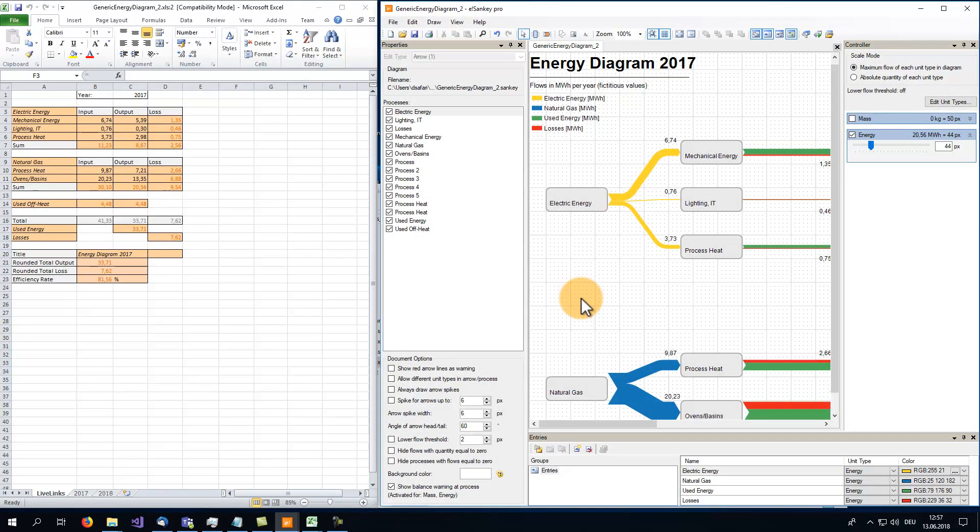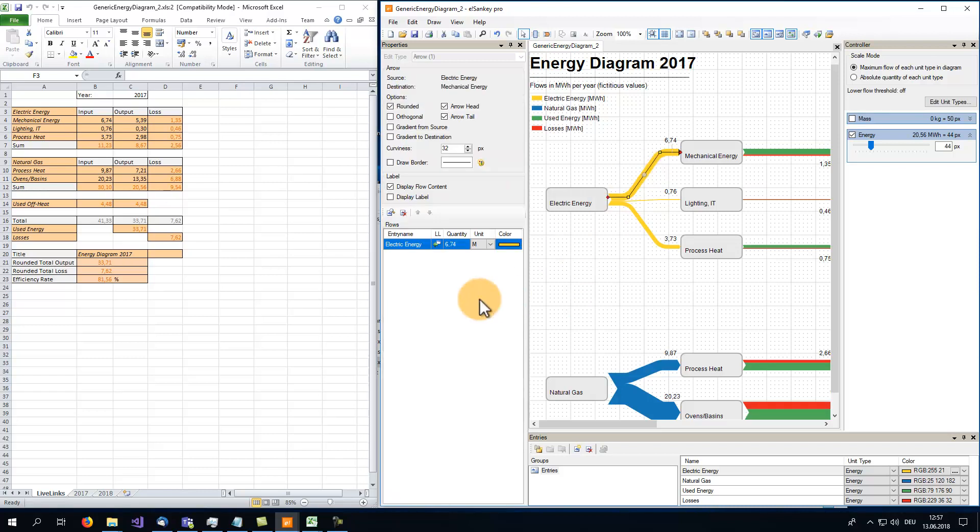In part 1, we filled the diagram with data by connecting the eSankey file to a single Microsoft Excel sheet. Each flow got a LiveLinks reference to an explicit Excel cell. The key to reuse our Sankey Diagram countless times is to use advanced Excel functions.